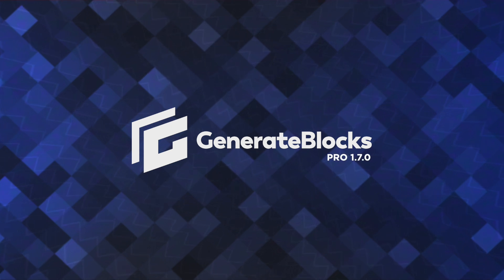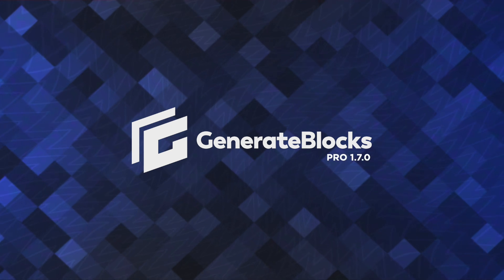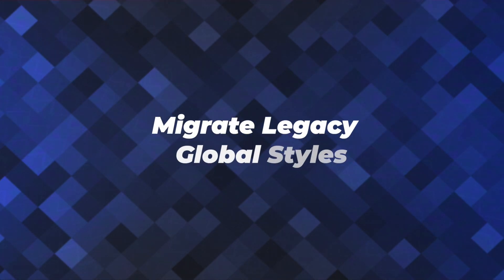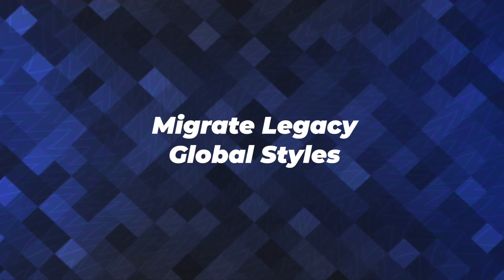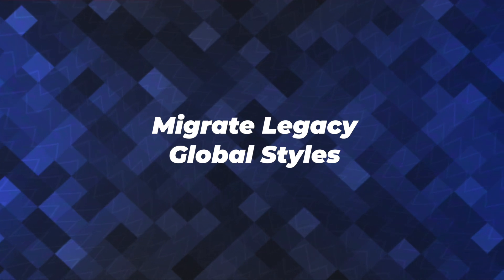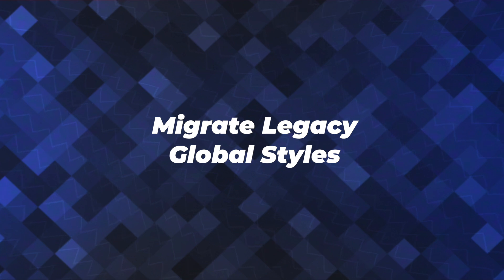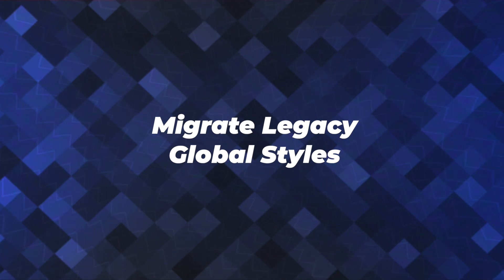Hey there, this is Jonathan with the GeneratePress team. And in this quick tutorial video, I'm going to show you how to migrate your legacy global styles from GenerateBlocks Pro version 1.6 and earlier to the new and more powerful global style system found in Pro version 1.7 and later.